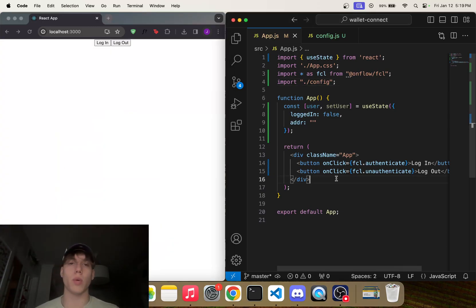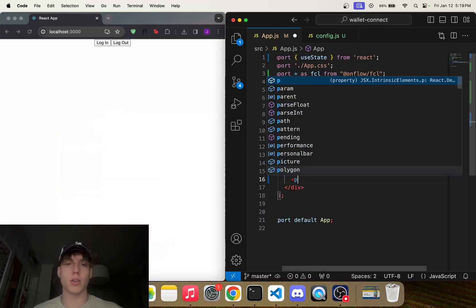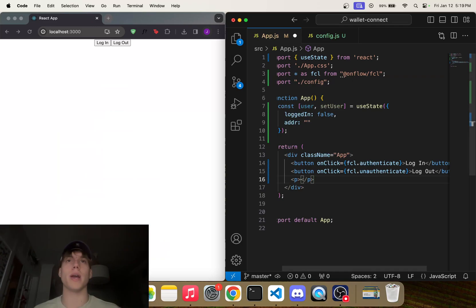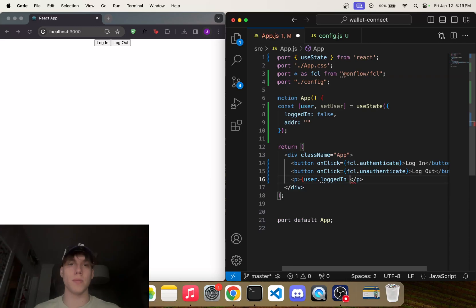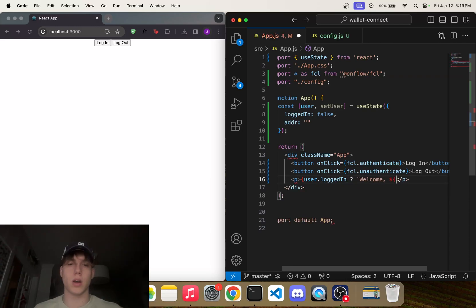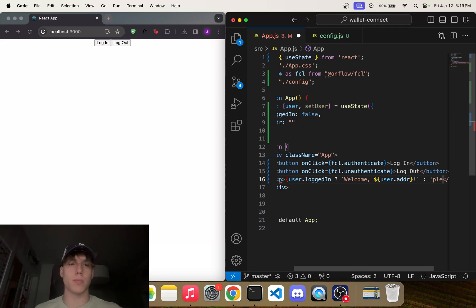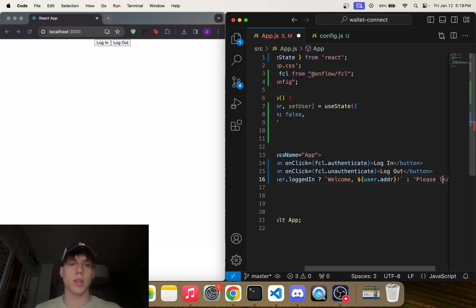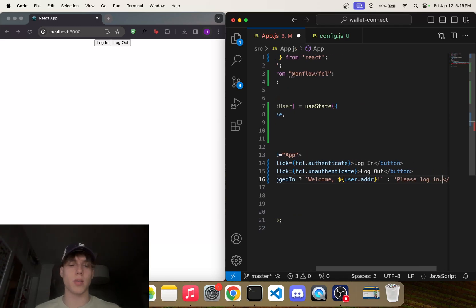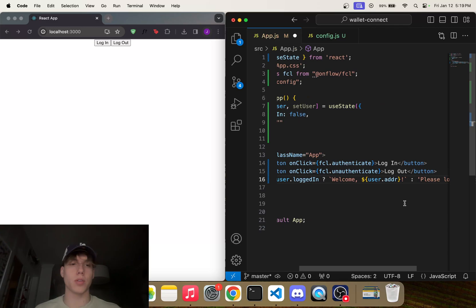What we can do is we can make a little p tag here that just says, listen, if user.loggedIn, we can say 'Welcome user.addr', otherwise we can just say 'Please log in', something like that. Okay, and then we'll close that bracket. So right now it's saying 'Please log in', and that's because we're not actually saving our user object anywhere.